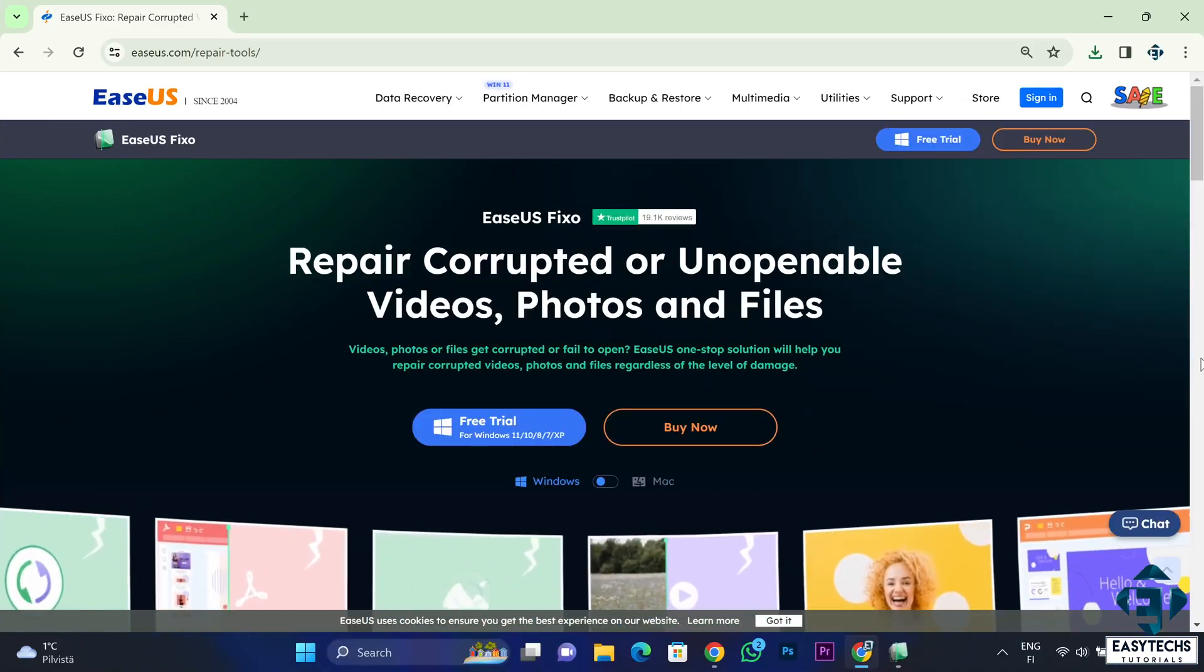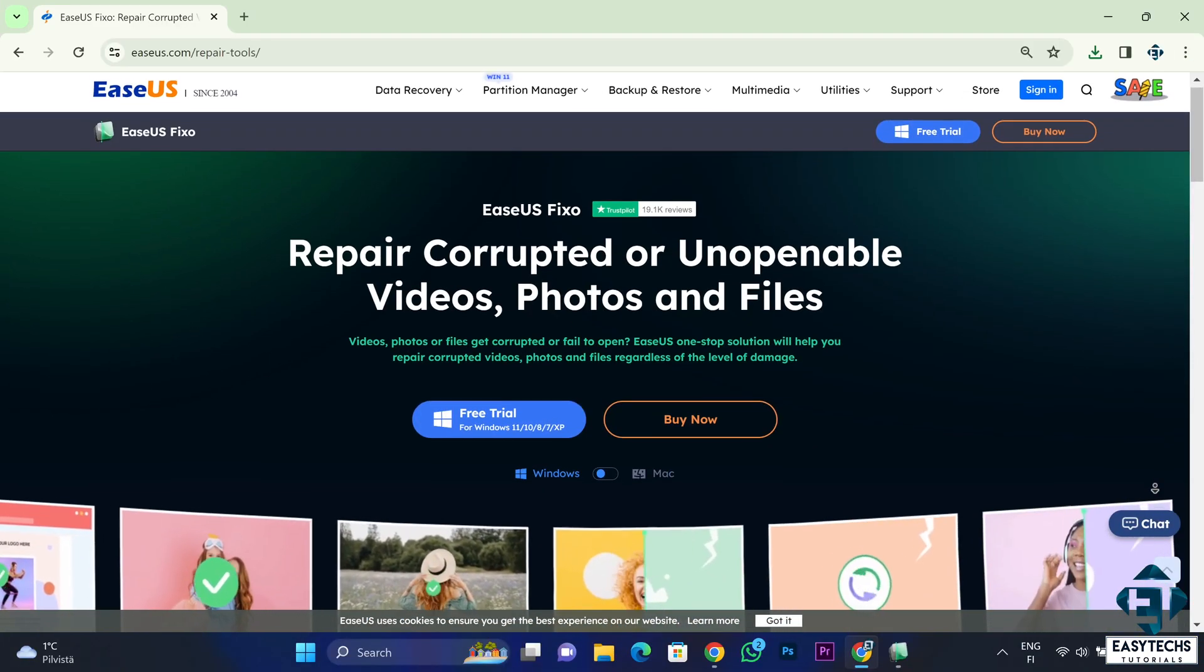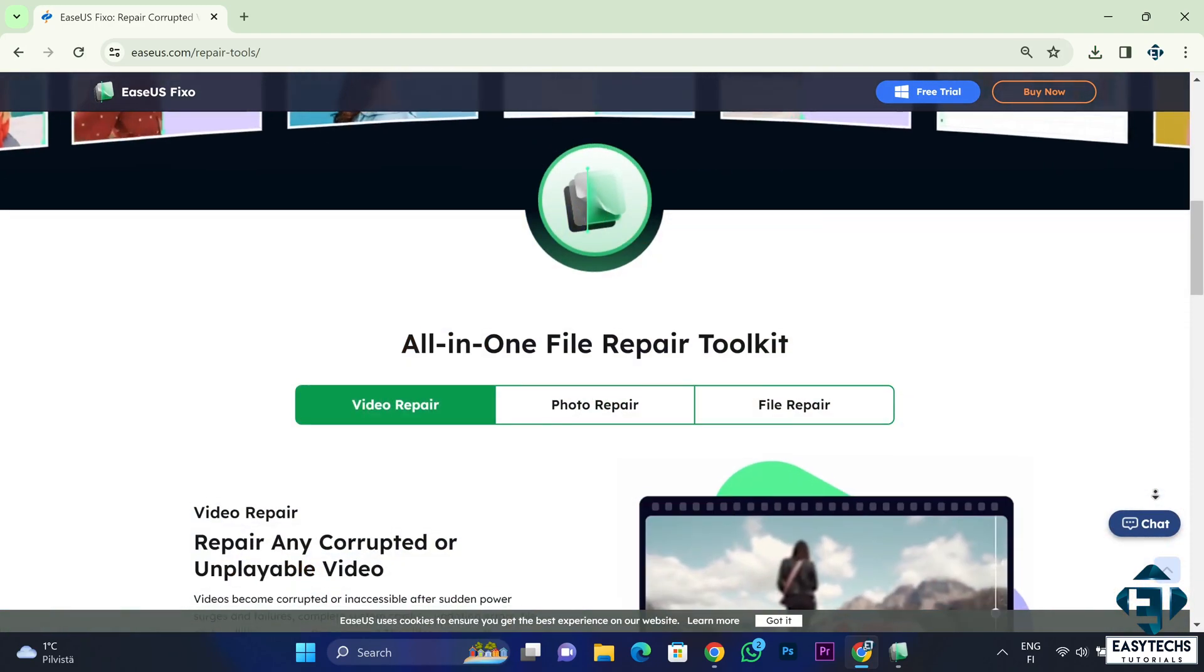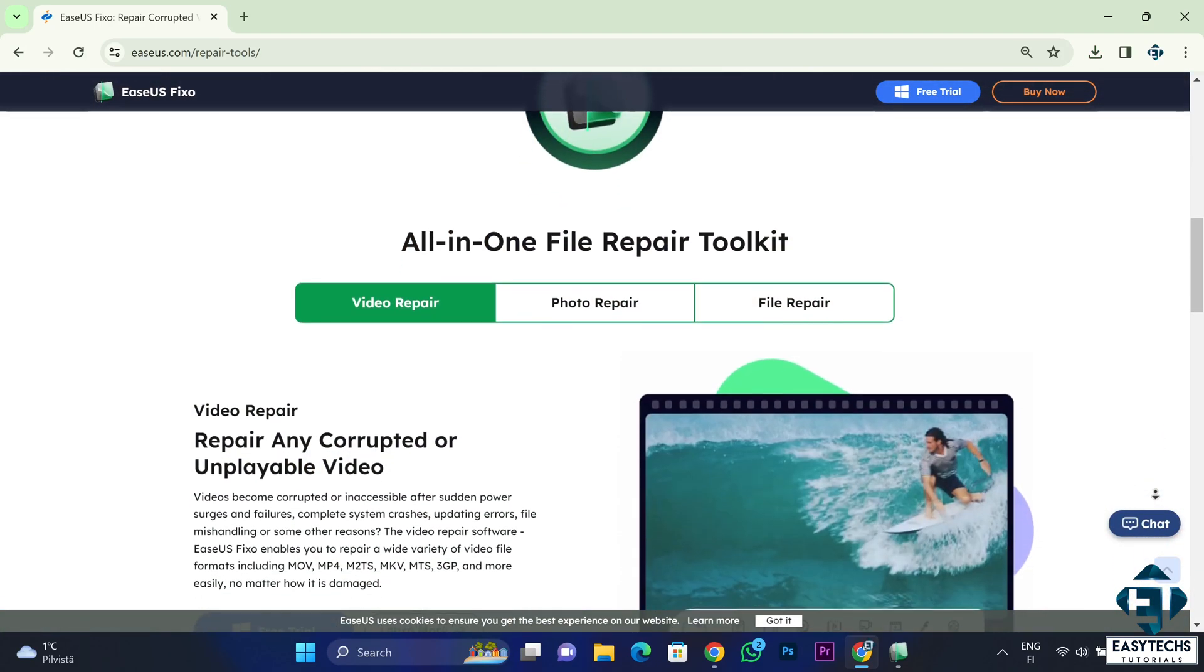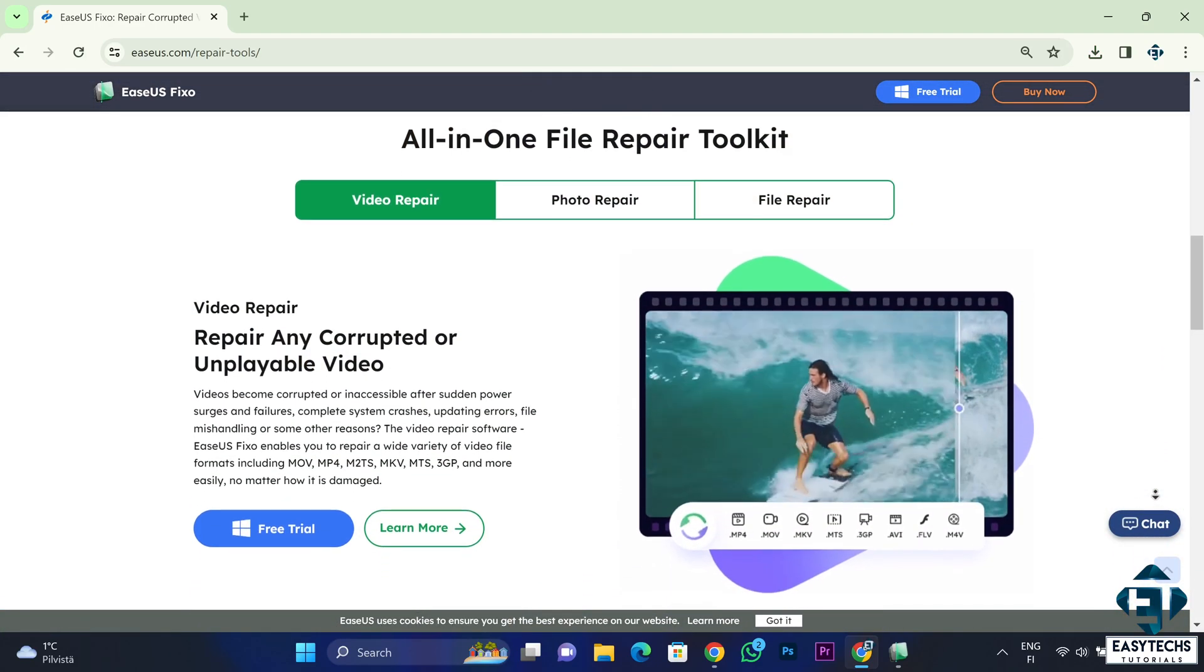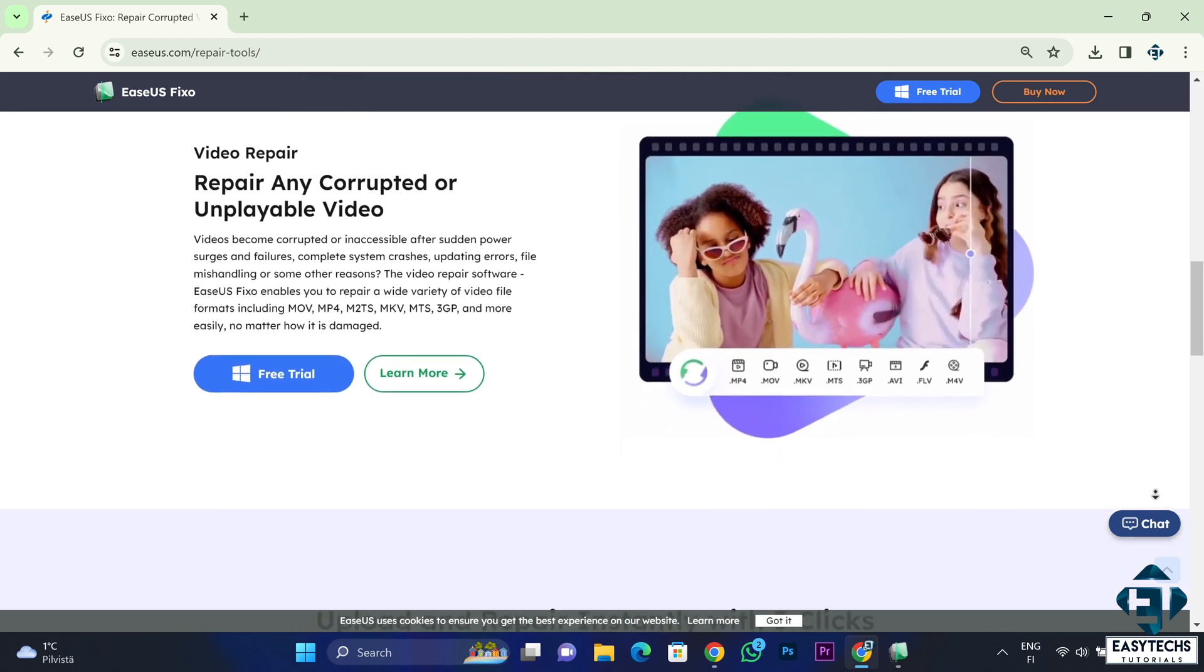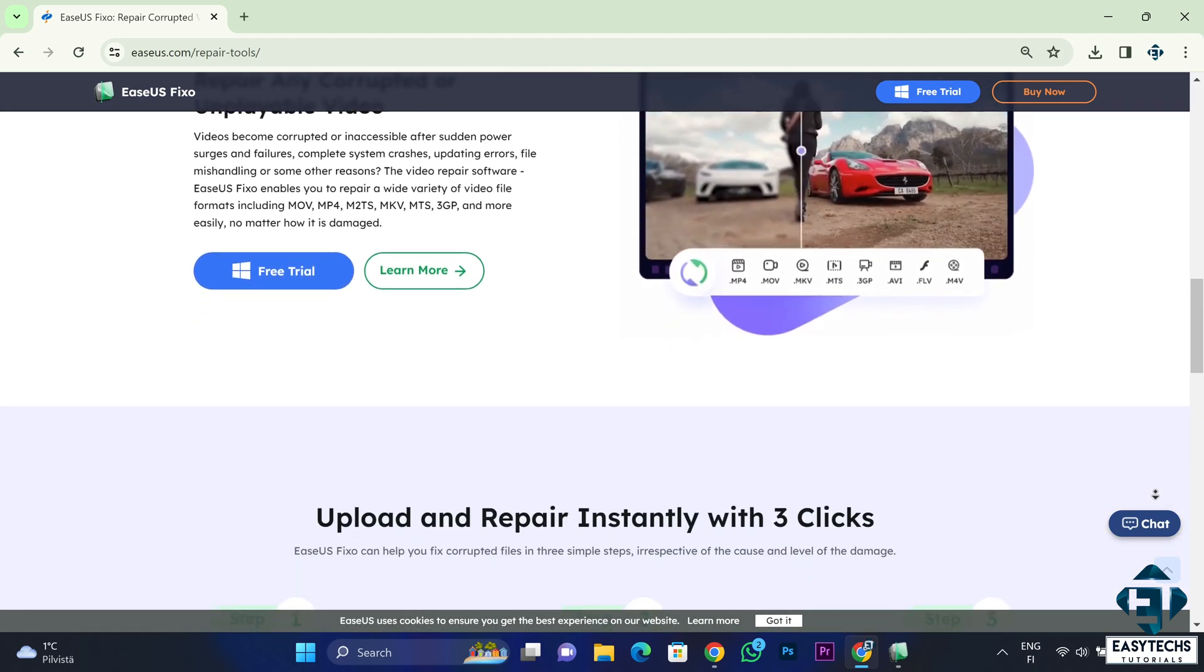Now the EaseUS Fixo tool not only works for video files of different formats, it can also repair corrupt image files of different formats and other application files of different formats with different degrees of corruption or damage. So you can also try it out in those scenarios.